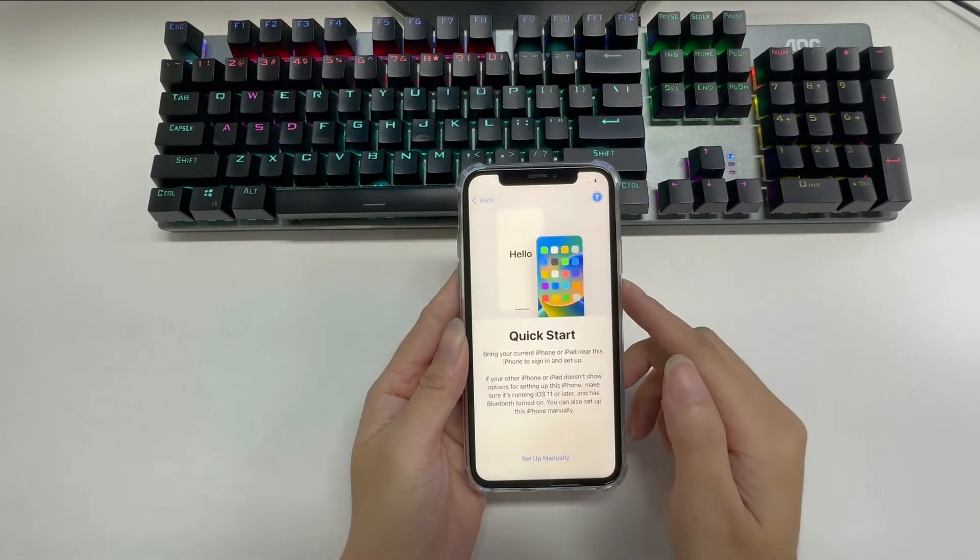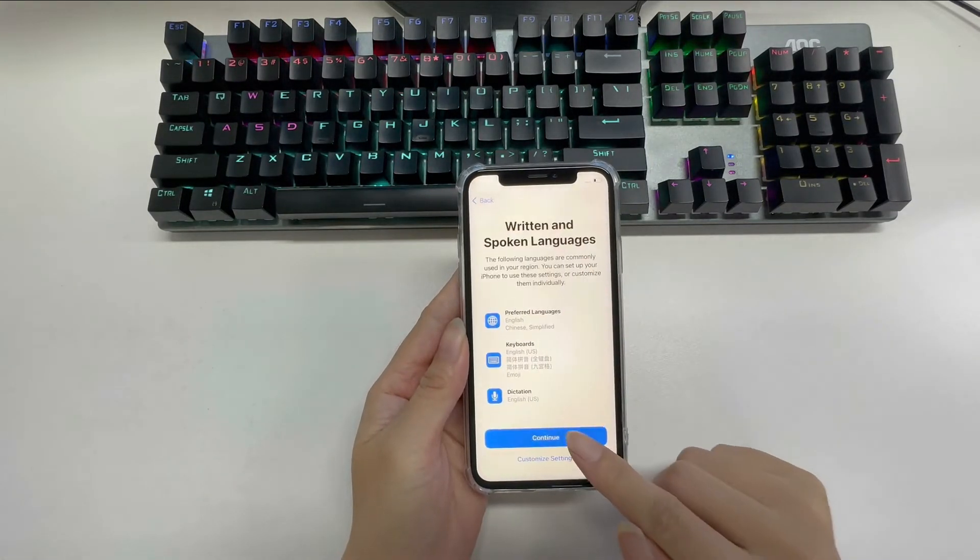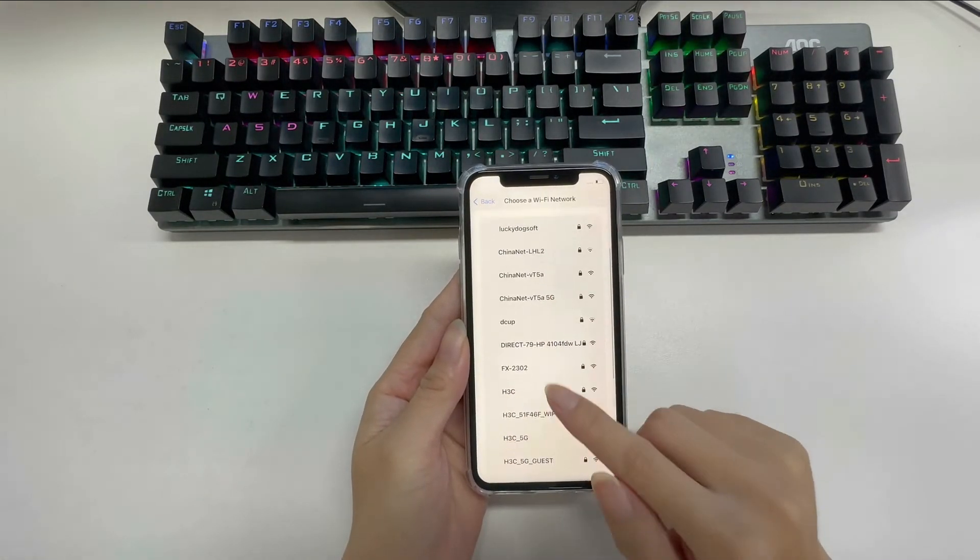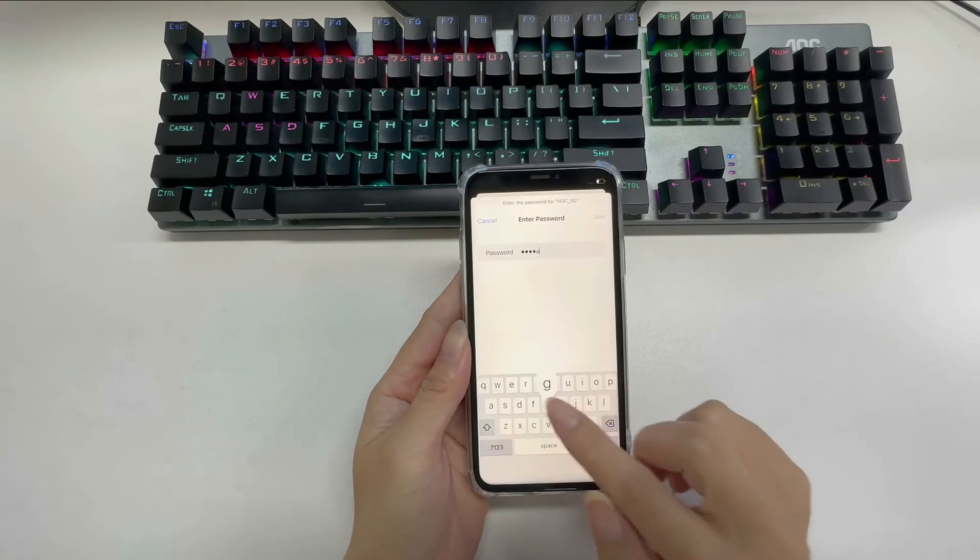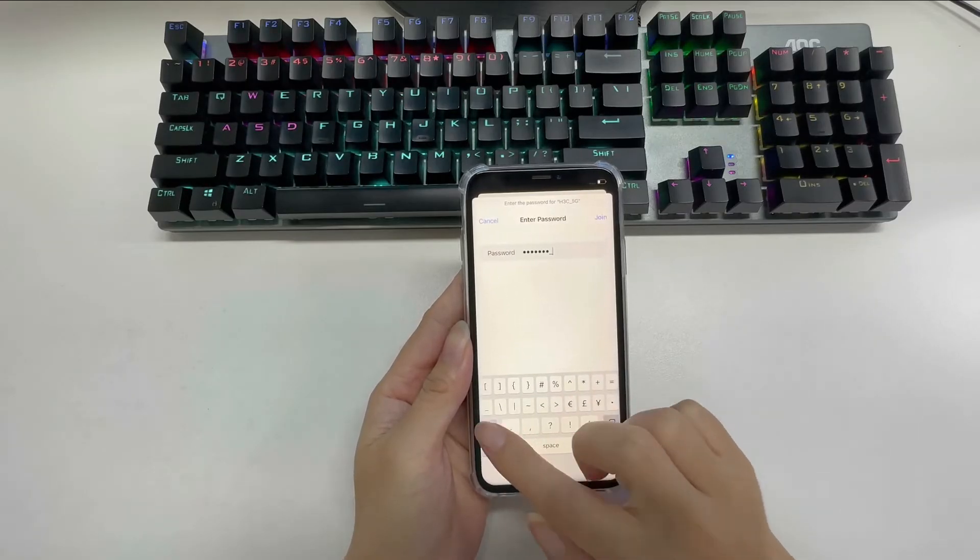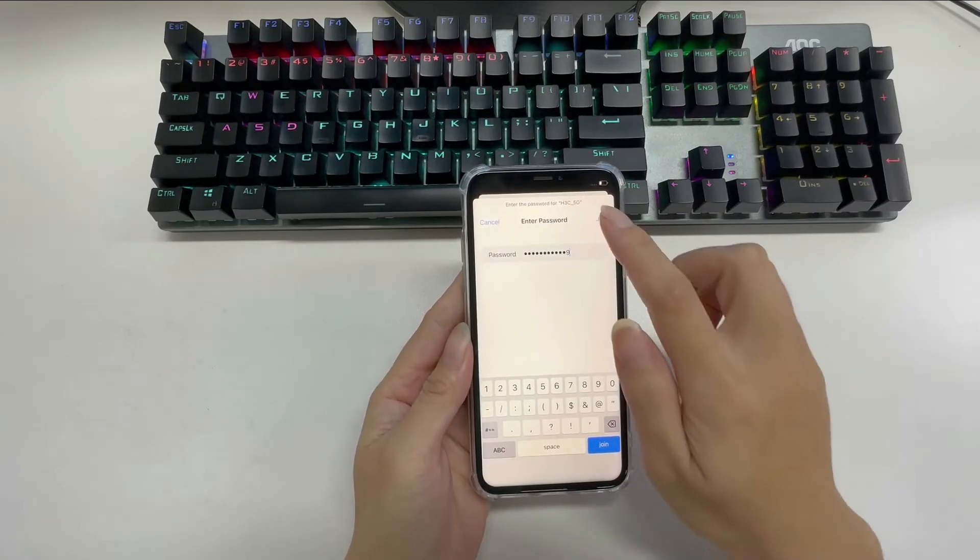Hey guys, welcome to iToolab channel. Are you looking for an easy way to bypass iPhone locked to owner on Windows computer?